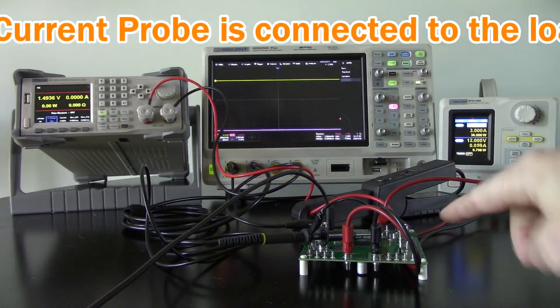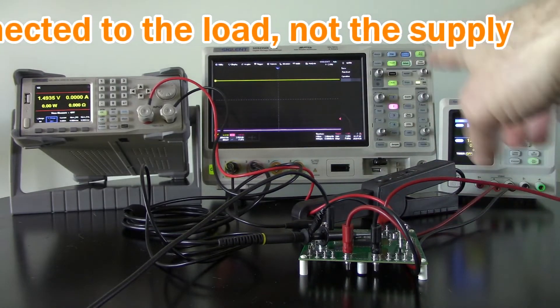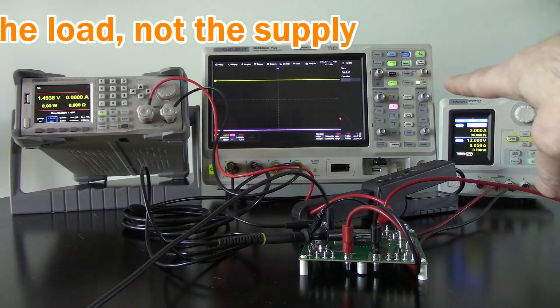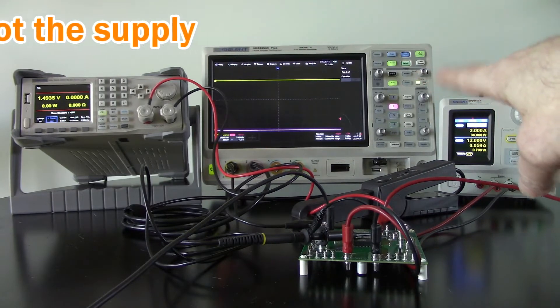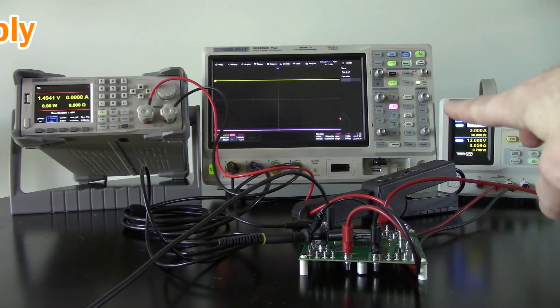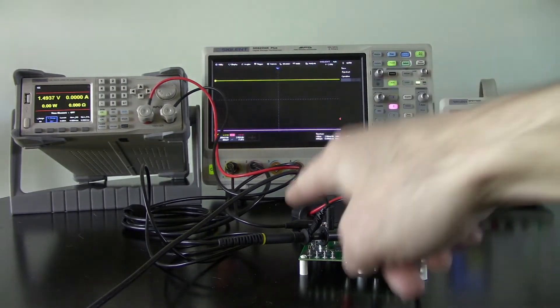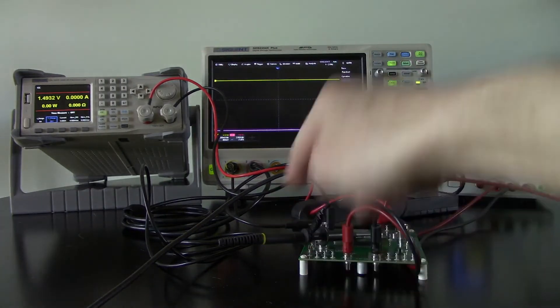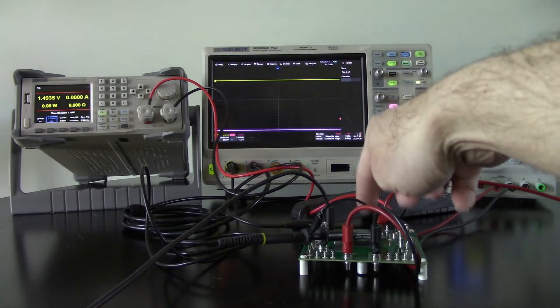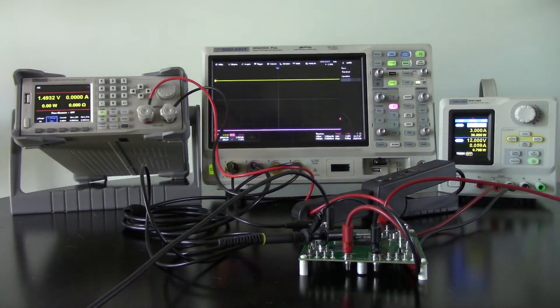And I've got an SDS2354X Plus oscilloscope with one of the probes connected up to that feedback loop.